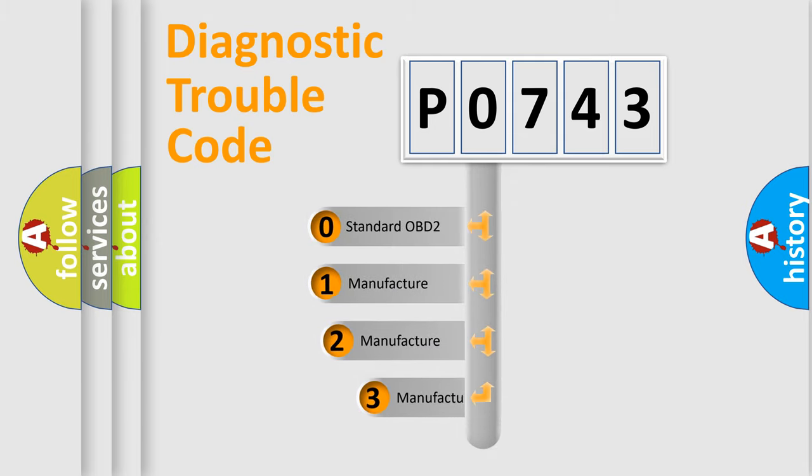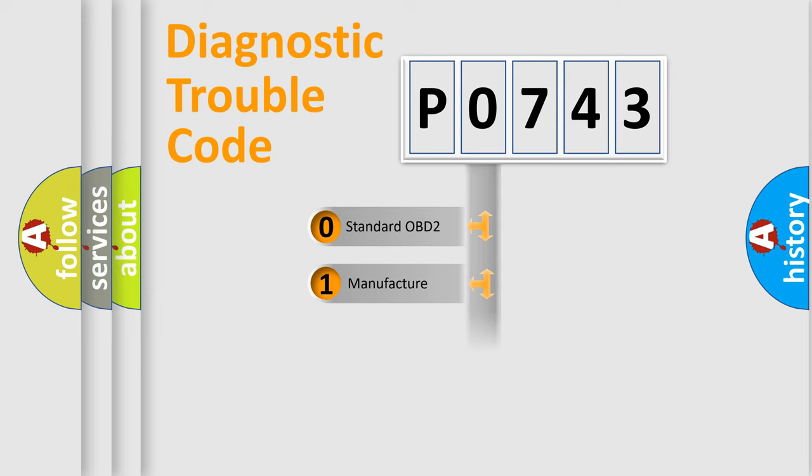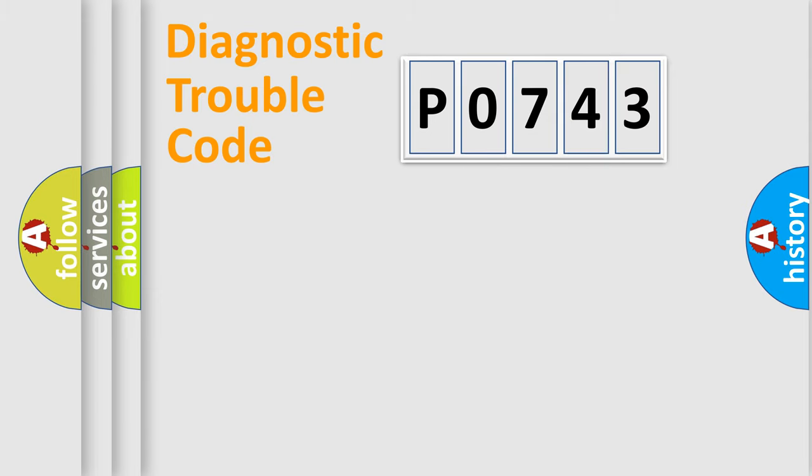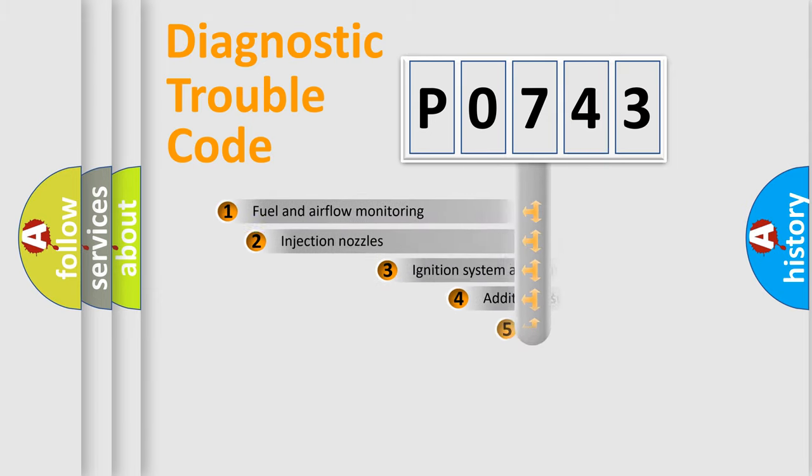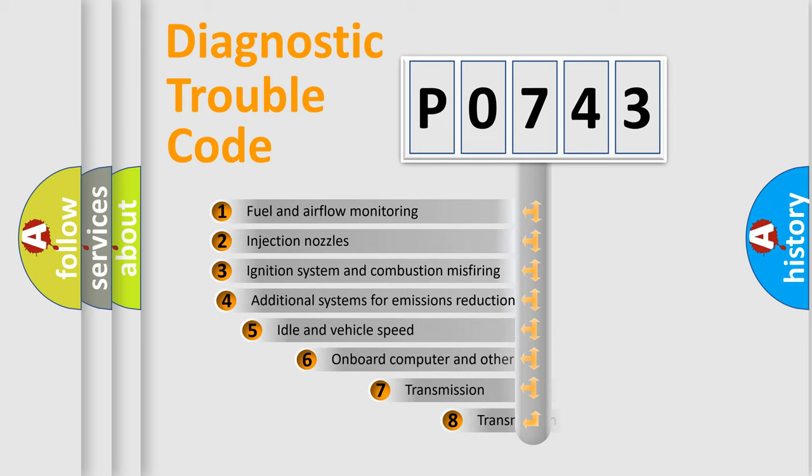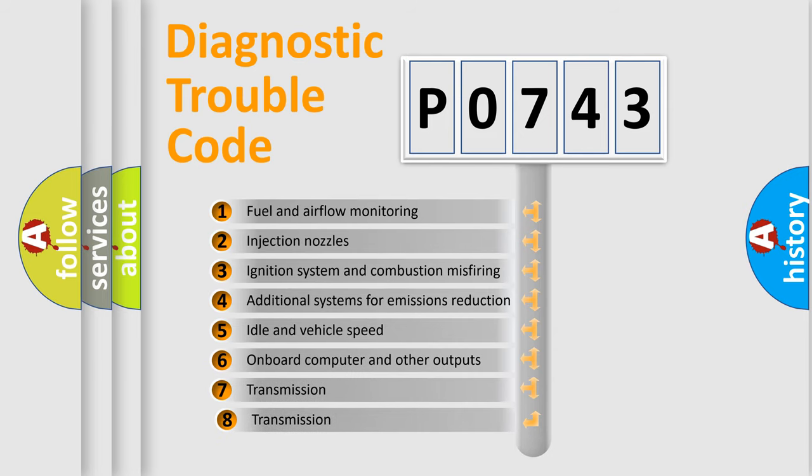If the second character is expressed as zero, it is a standardized error. In the case of numbers 1, 2, or 3, it is a manufacturer-specific expression of the car-specific error. The third character specifies a subset of errors.